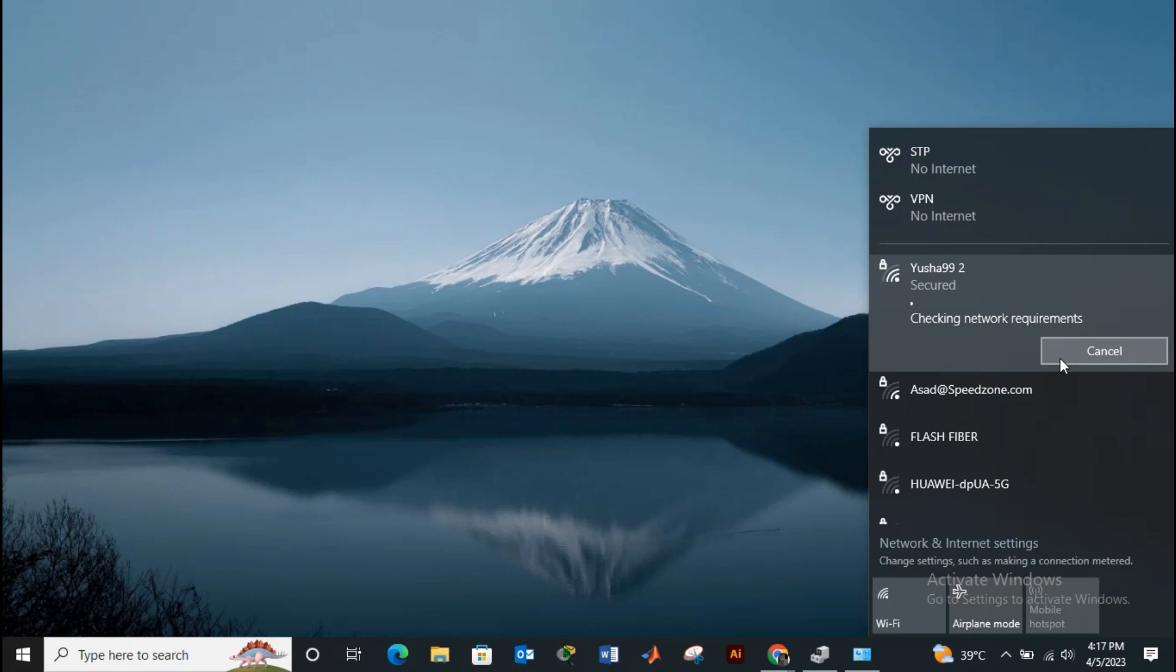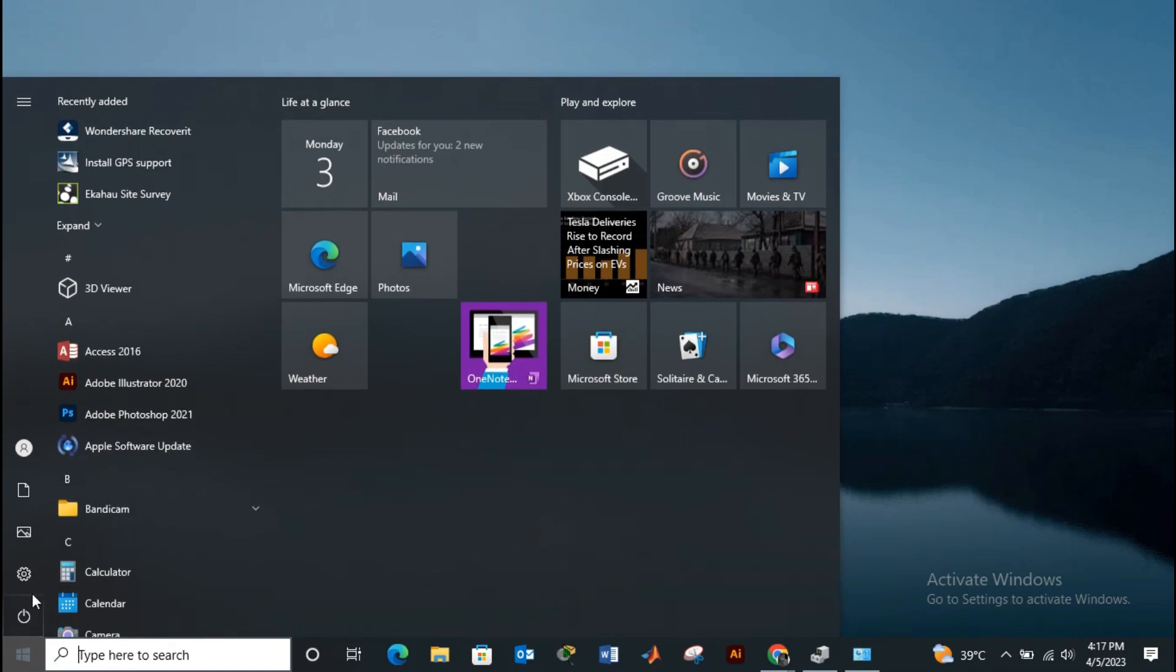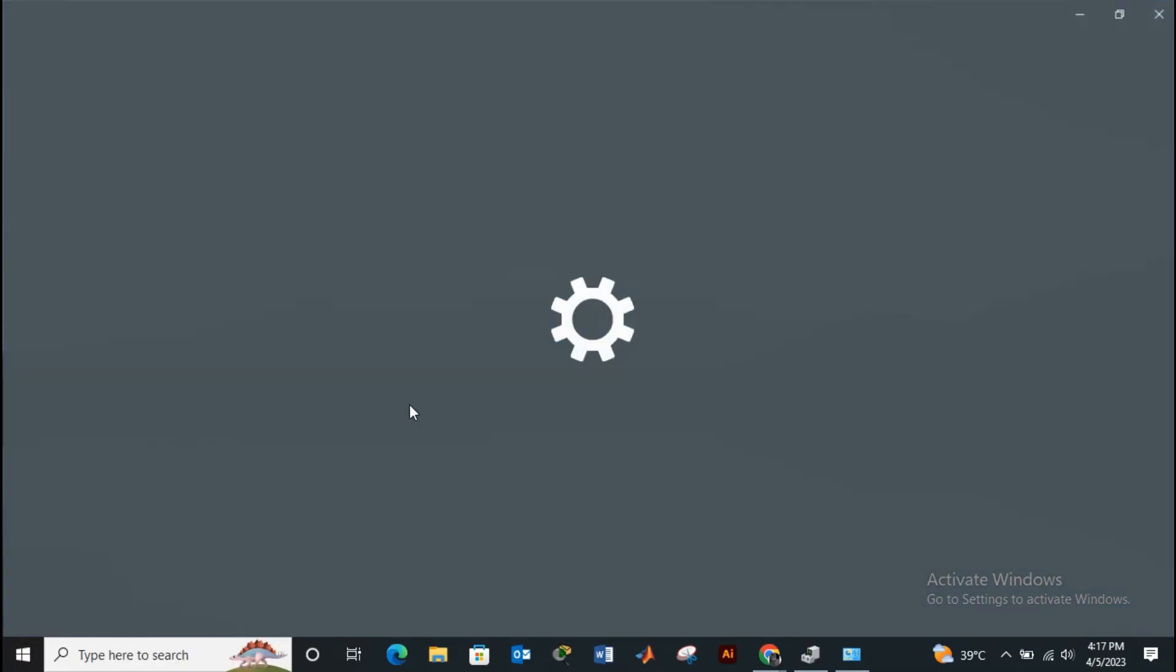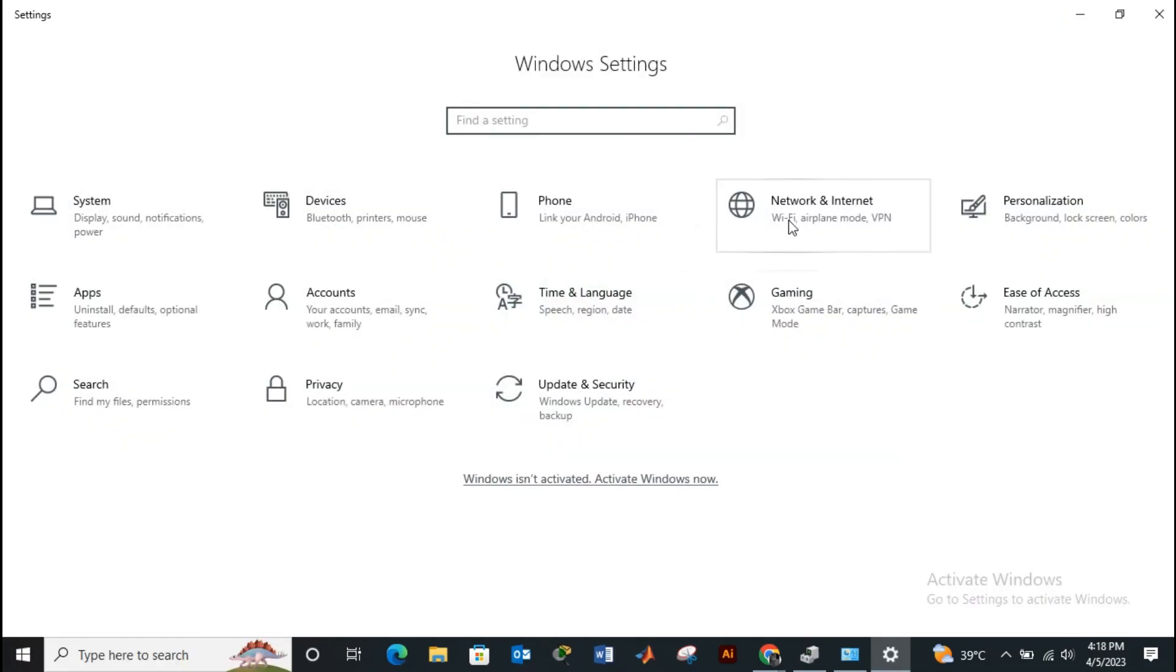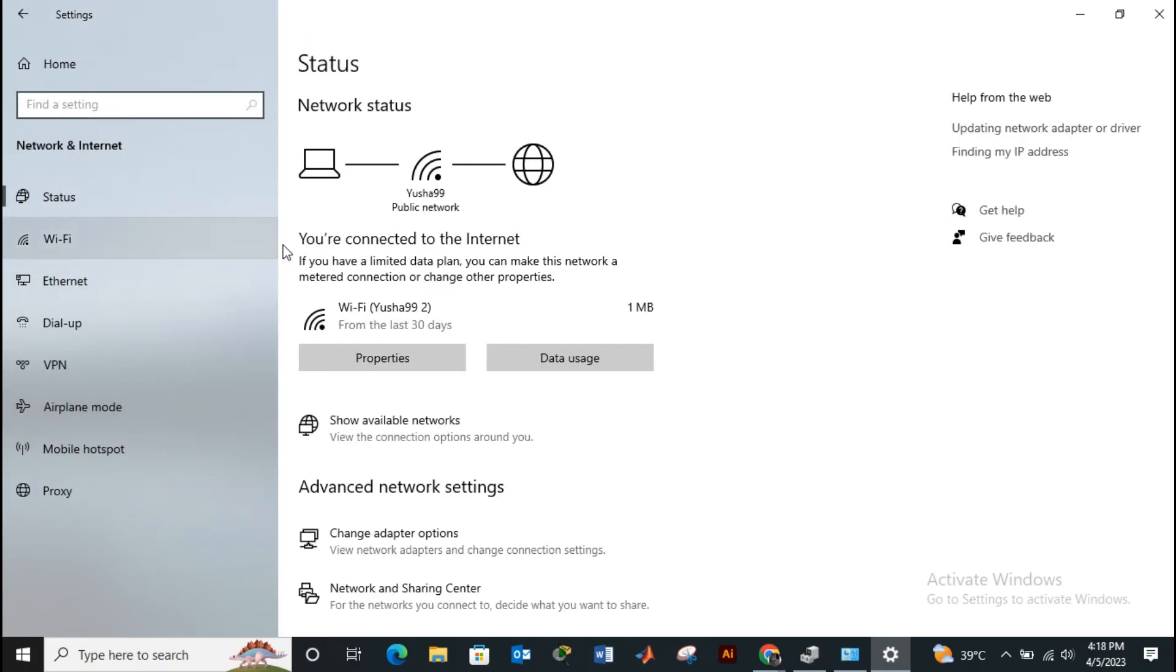Once you're done with that, the third step is to change the adapter settings. For that, open up your settings and click on Network and Internet. Now click on change adapter options.